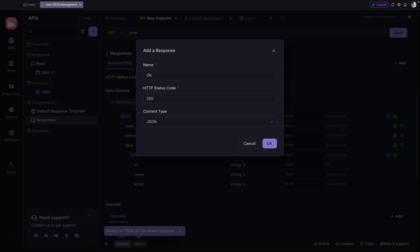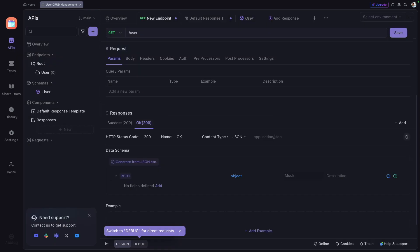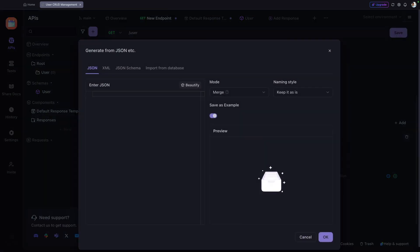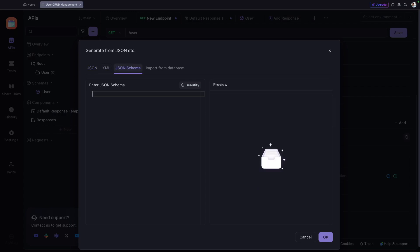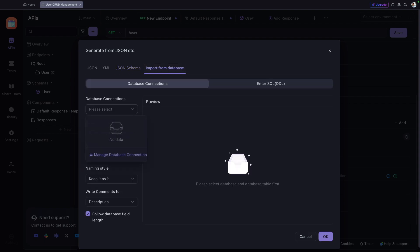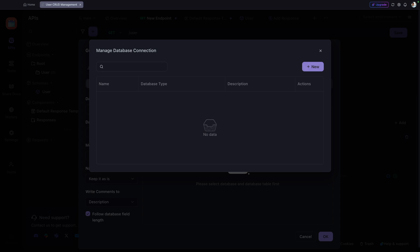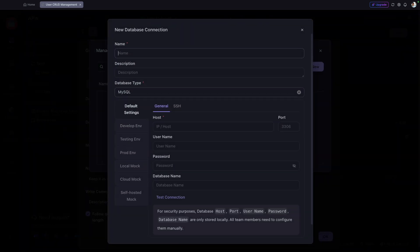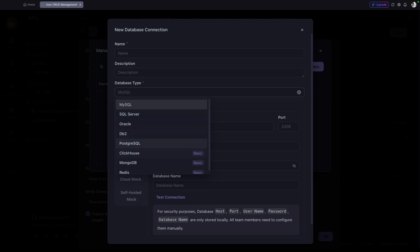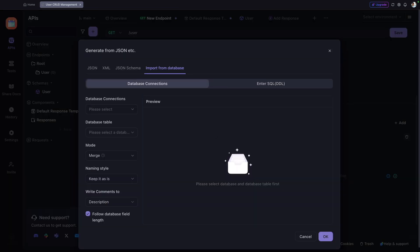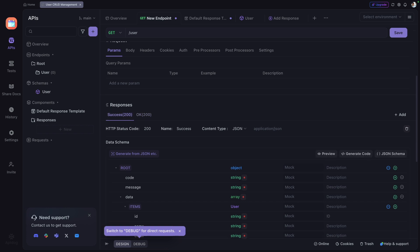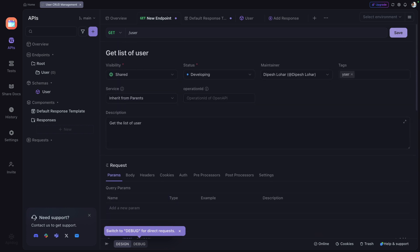We can also generate a blank response by clicking 'blank response,' which gives us a blank JSON response. From there you can click 'Generate JSON response' and define your own response. You can also use XML, JSON Schema, or import the schema directly from a database by clicking 'Manage Connection,' adding a new connection, and defining your database connection string — supporting SQL and many other databases. Once done, click Save.